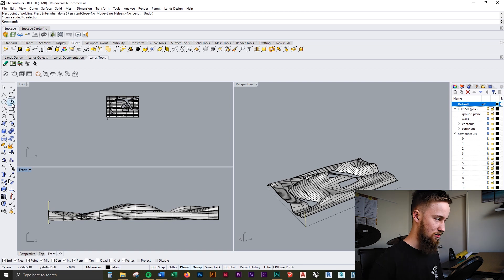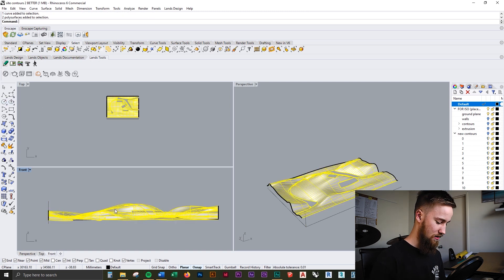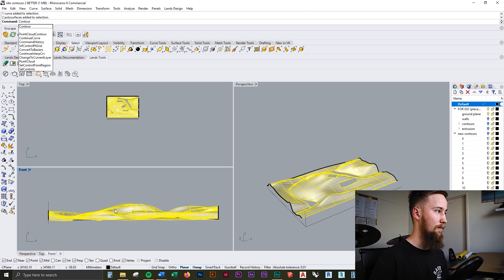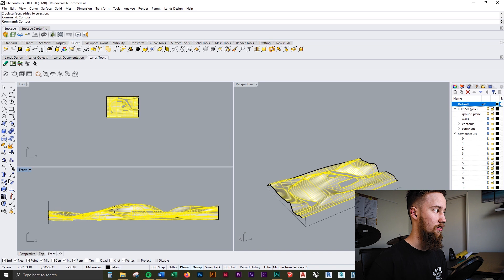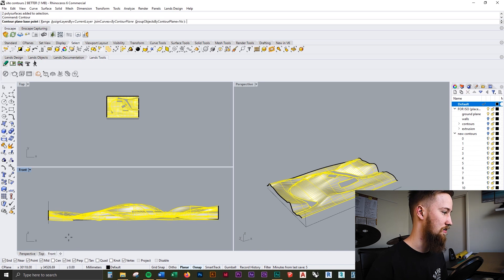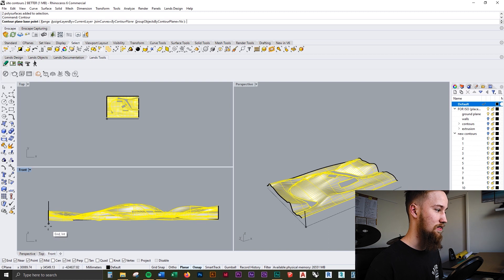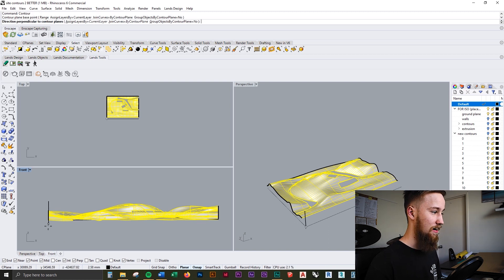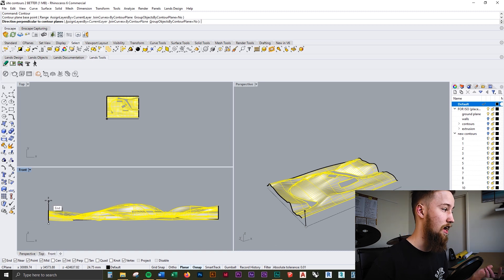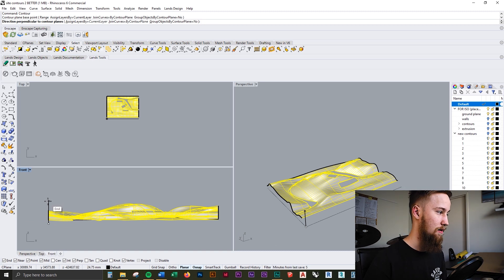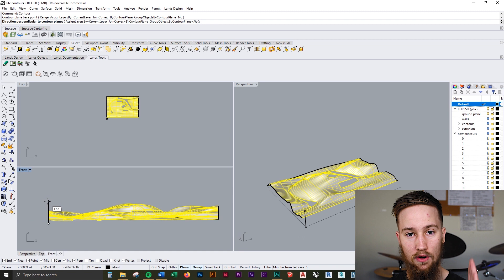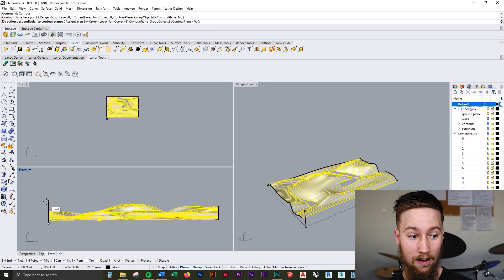It doesn't really matter where the polyline is, but now what we can do is select the site model and type in contour to bring up the contour command. Now it's asking us for the contour plane base point, and that's going to be the base of this polyline that we just created. It's then asking us for the direction, and we can obviously just go straight up because we know that this polyline is straight up and we want the contours to go directly straight up.